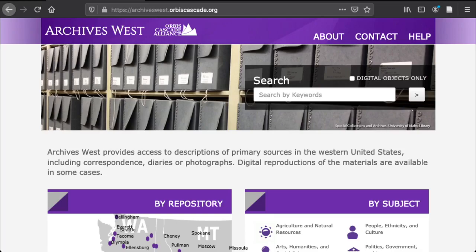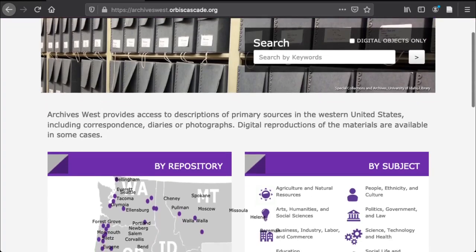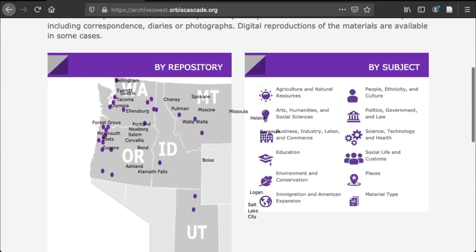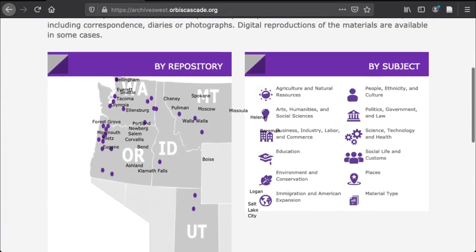You can also browse collections by using the subject terms included in the box below. The terms included here are fairly limited, so you may not get the best results that way, but if you aren't sure what you're looking for, it may be a good place to start.